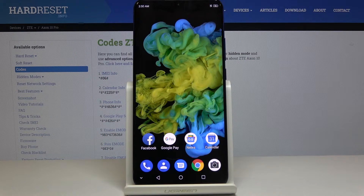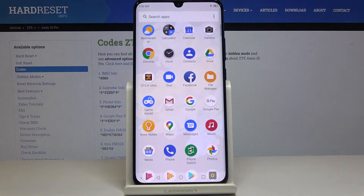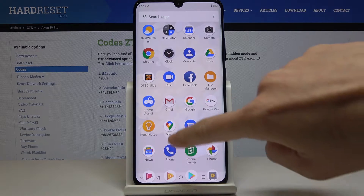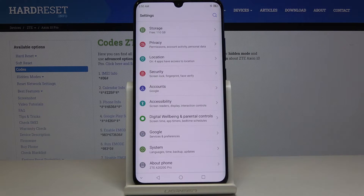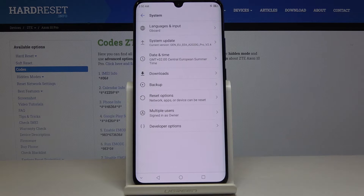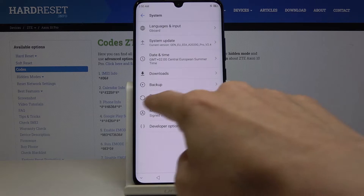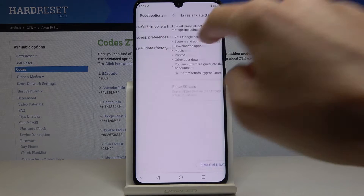Here I've got ZT Accent Pro, and let me show you how to perform a hard reset through the settings on this device. First, let's open the list of all applications, then find and select Settings. Now scroll down to the very bottom of the list and here you will notice System. Click on it, then go to Reset Options and tap on Erase All Data.